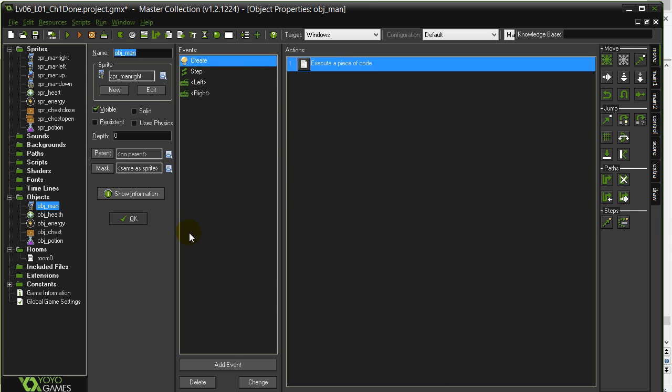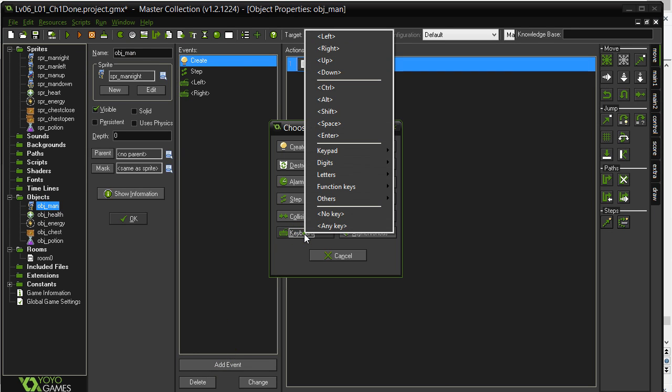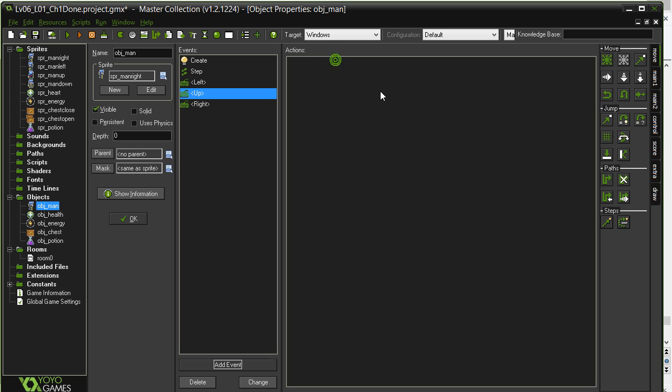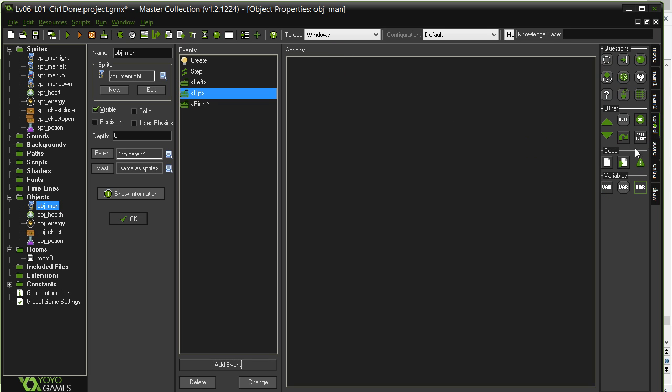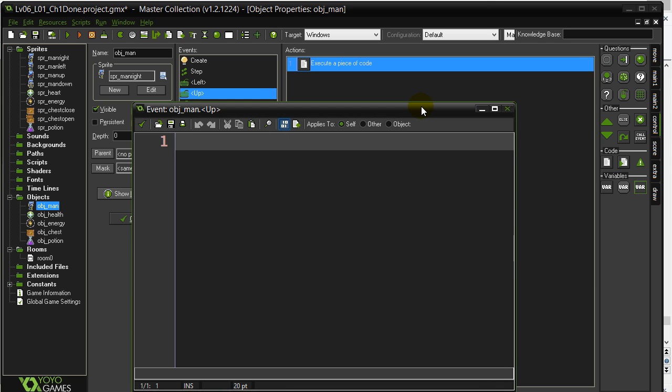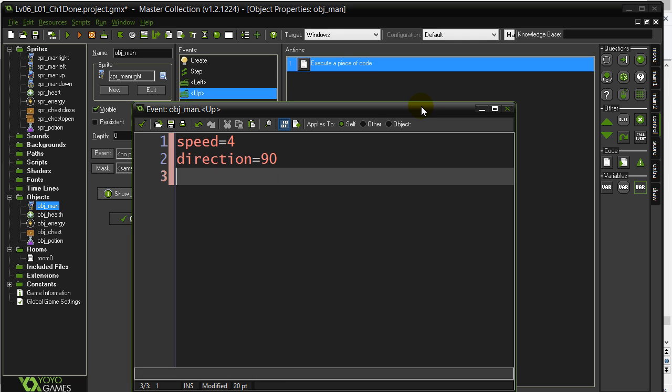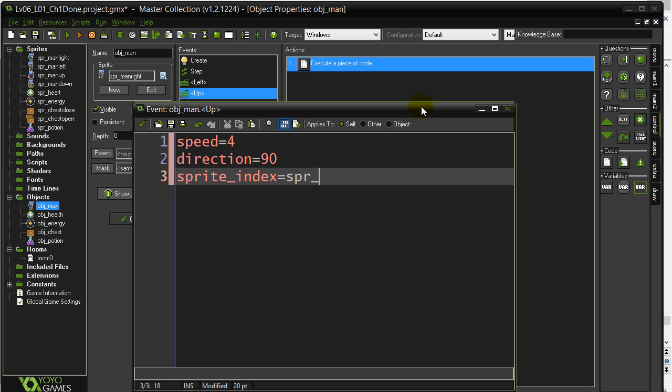We go to the man object, let's get keyboard up, and we just want to do the movement and the sprite changing. So speed is 4, set the direction to 90 for up, and change the sprite index to Sprite man up.